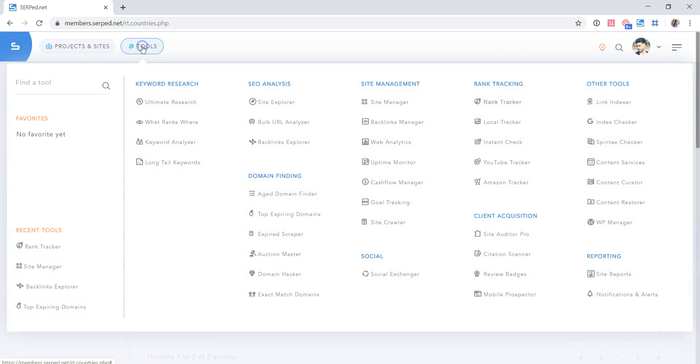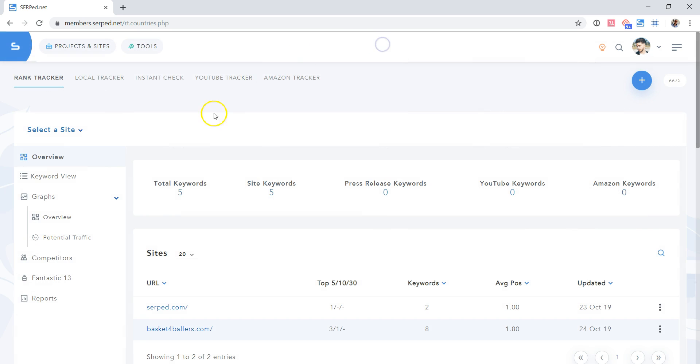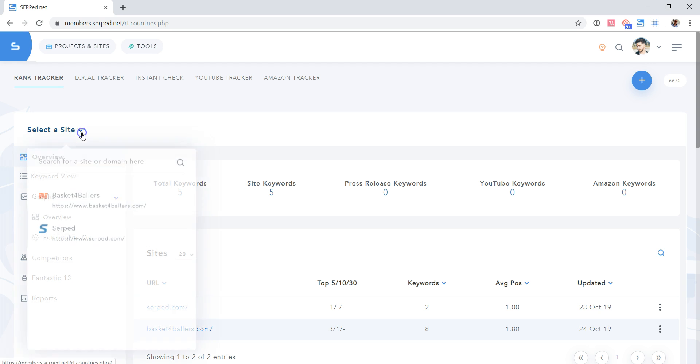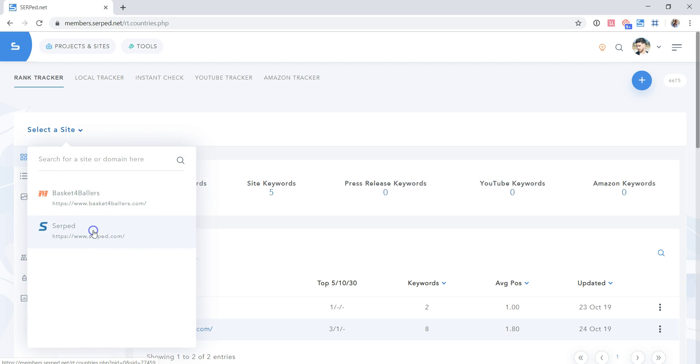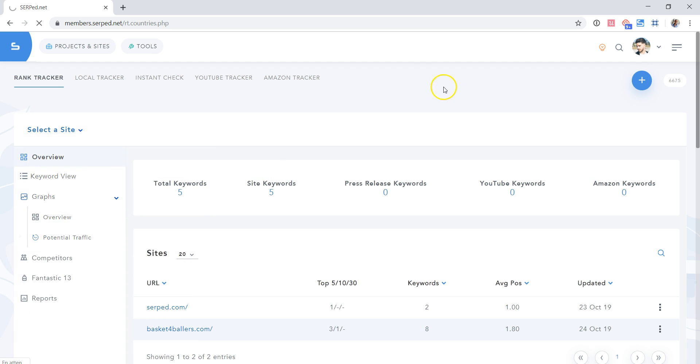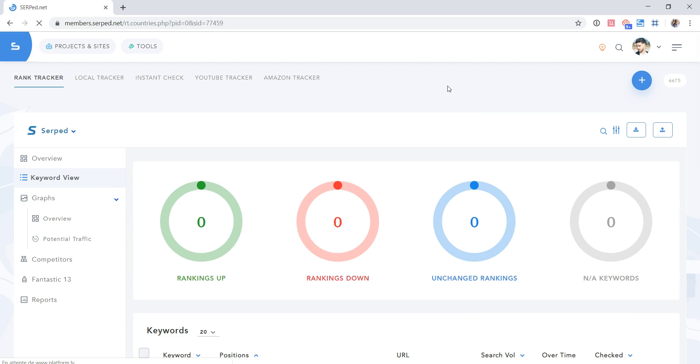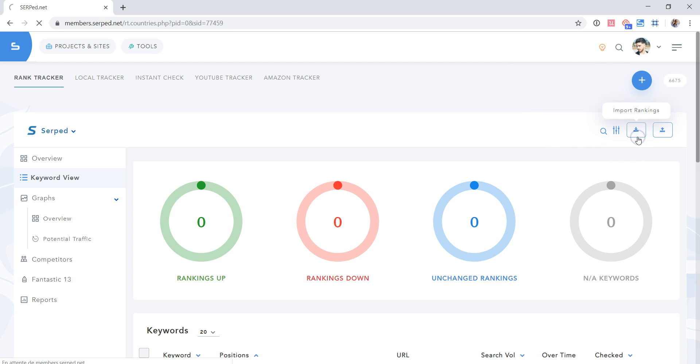So in the Tools menu, if you open Rank Tracker and select a site here, you will see an import button on the right. Click it.